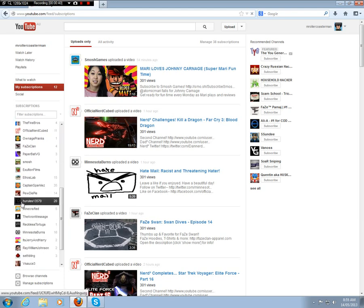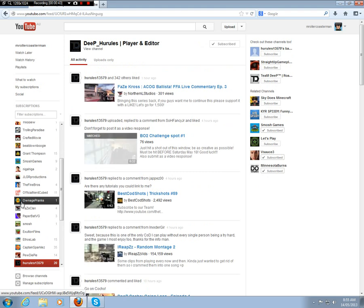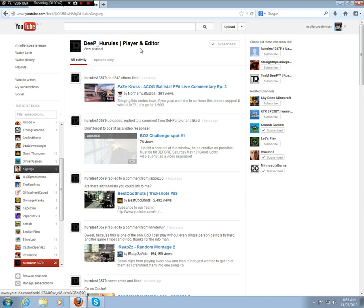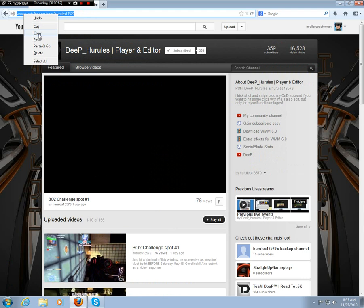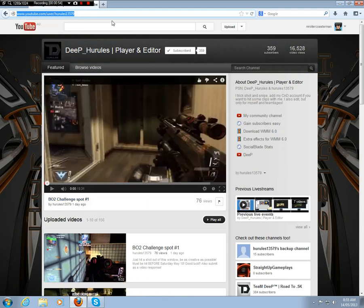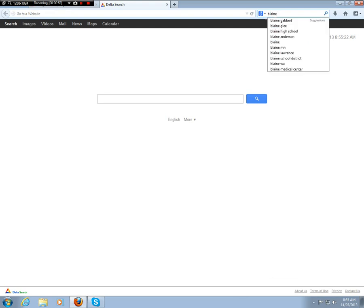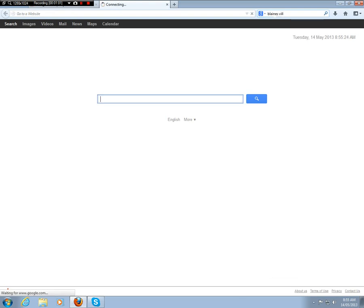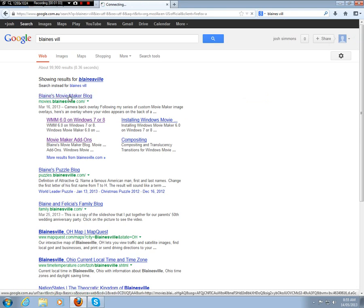Hyrule's one three five seven nine, he's awesome, he does epic edits and everything, so go subscribe to him. I'll put his link to the channel in the description. Anyways, let's go on to the tutorial. First we'll need to visit Blanesville.